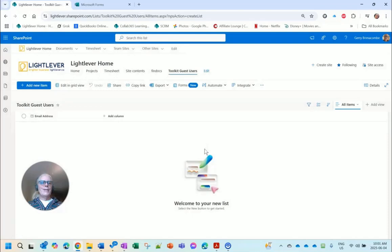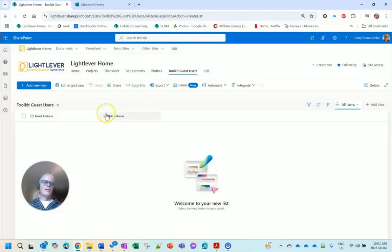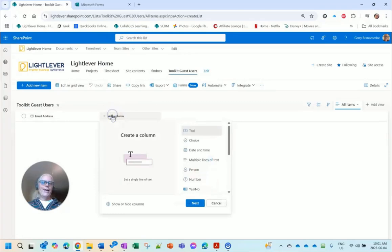I like to save my column names with no spaces when I first create them because it makes it cleaner behind the scenes. Then from there you can rename it to put a space in so it's easier to read.